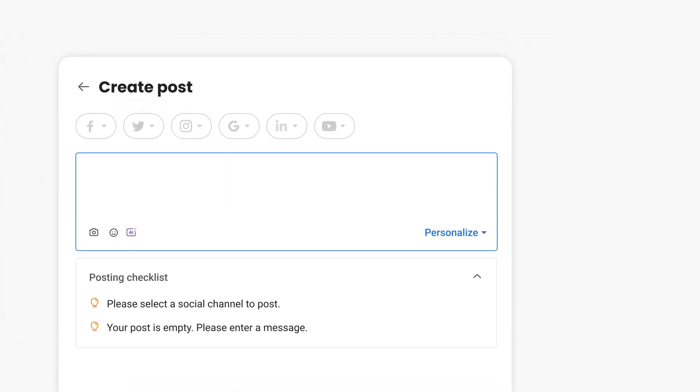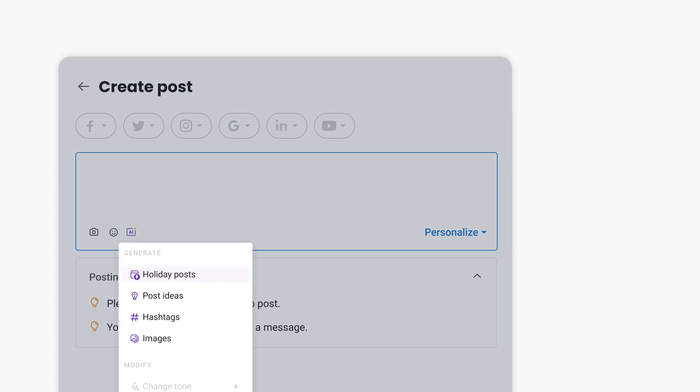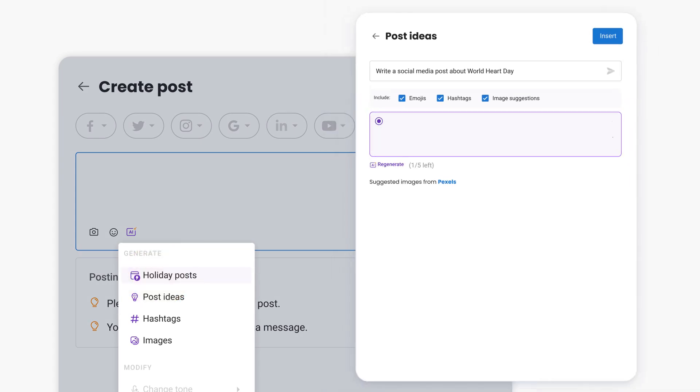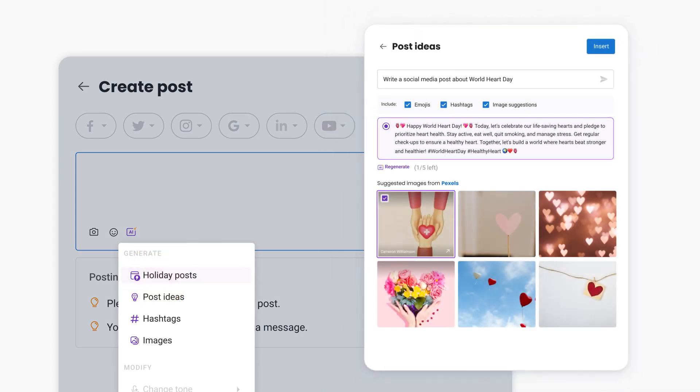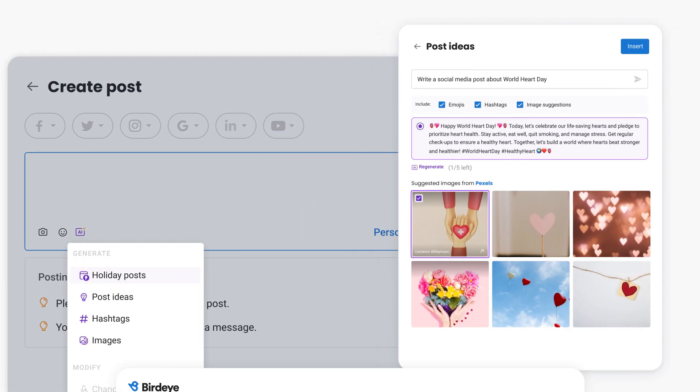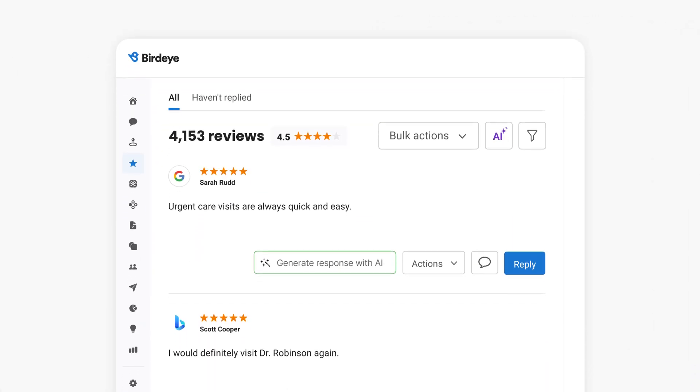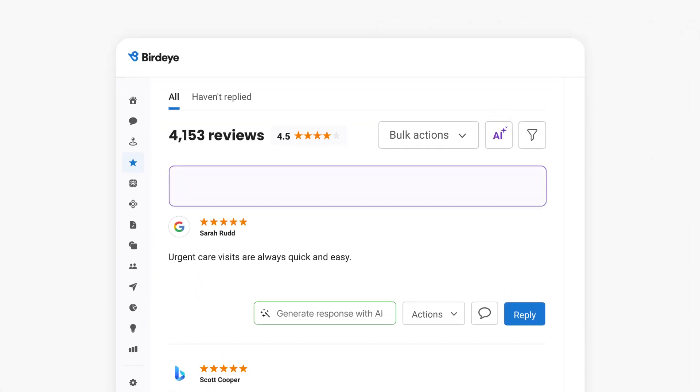Create attention-grabbing social posts, from text to design, in a click of a button to grow your local presence. Even use AI to summarize your reviews,